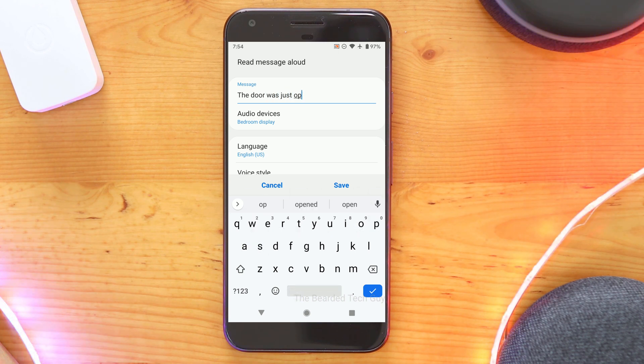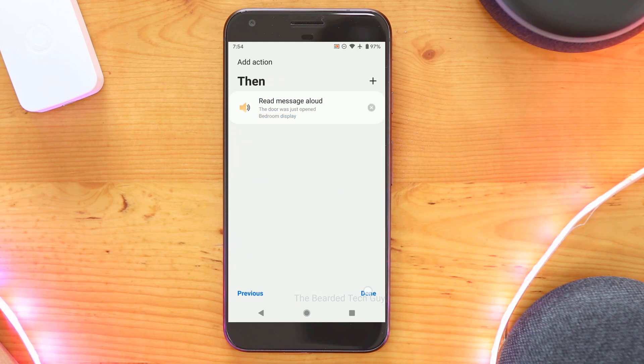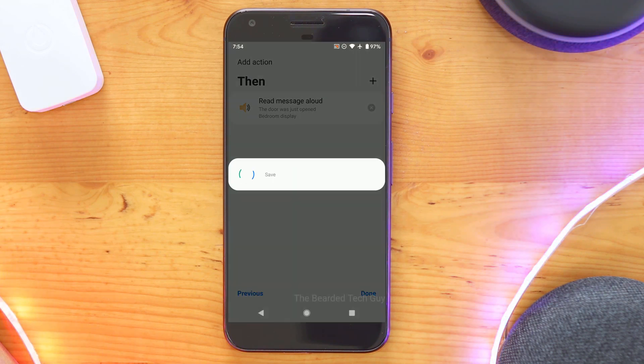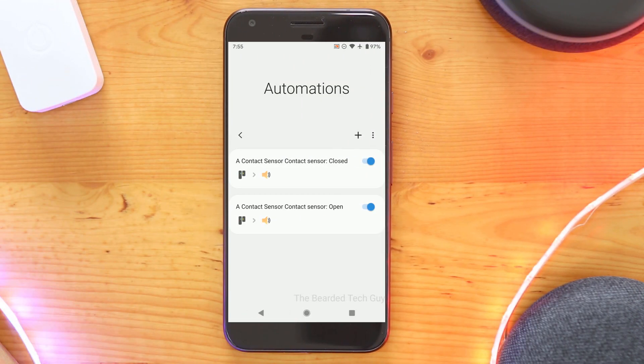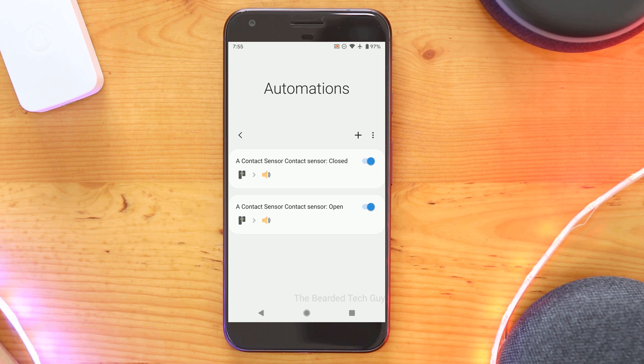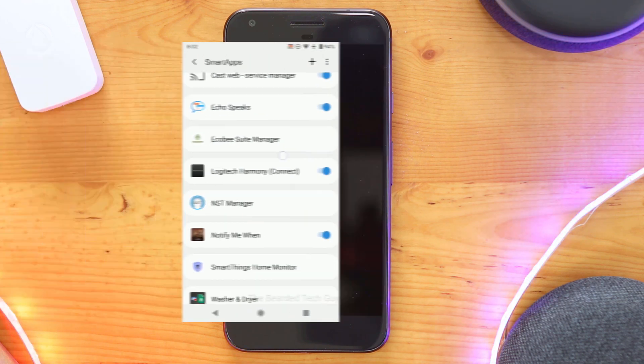For example, you can create a rule for if a contact sensor is opened, you can have your Google speak letting you know the door was opened. And you can set up the opposite for when the contact sensor is closed, having Google let you know the door was closed.